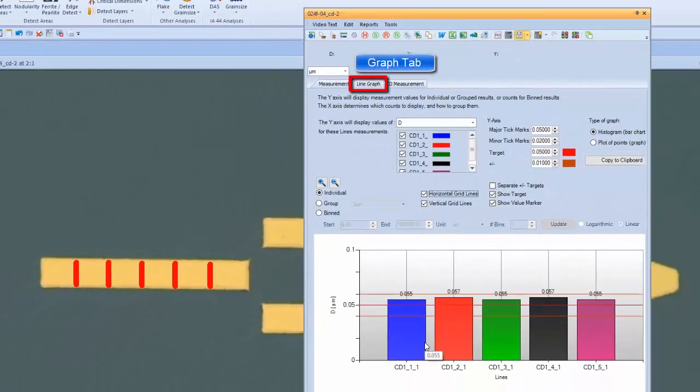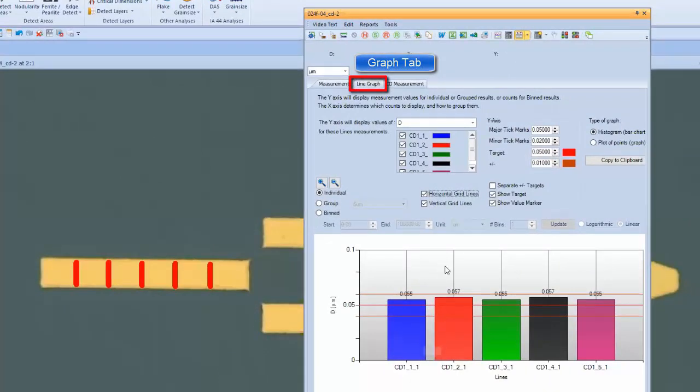And then we can graph the measurement data directly from Paxit so that we don't have to configure it, say, in an Excel report.